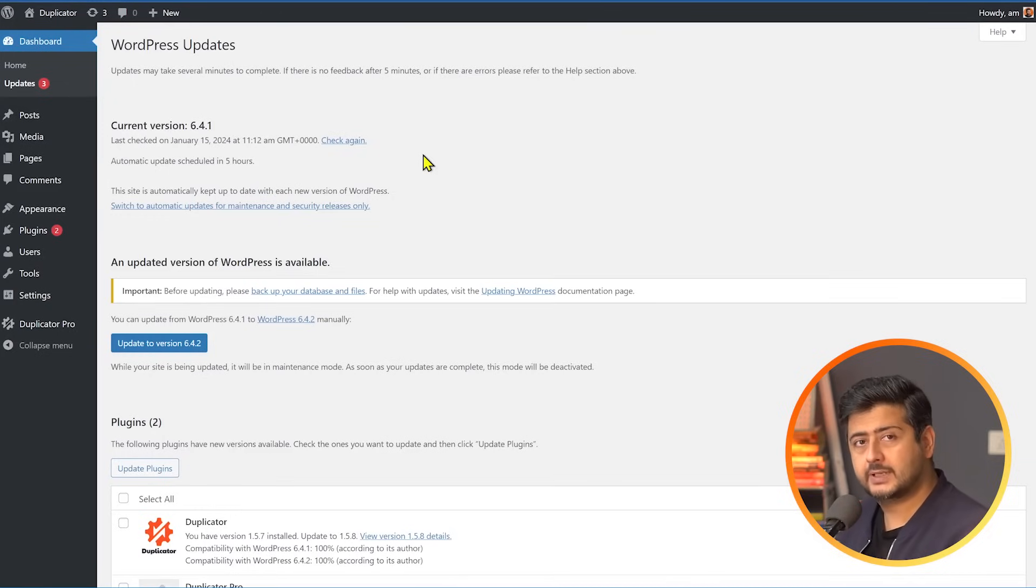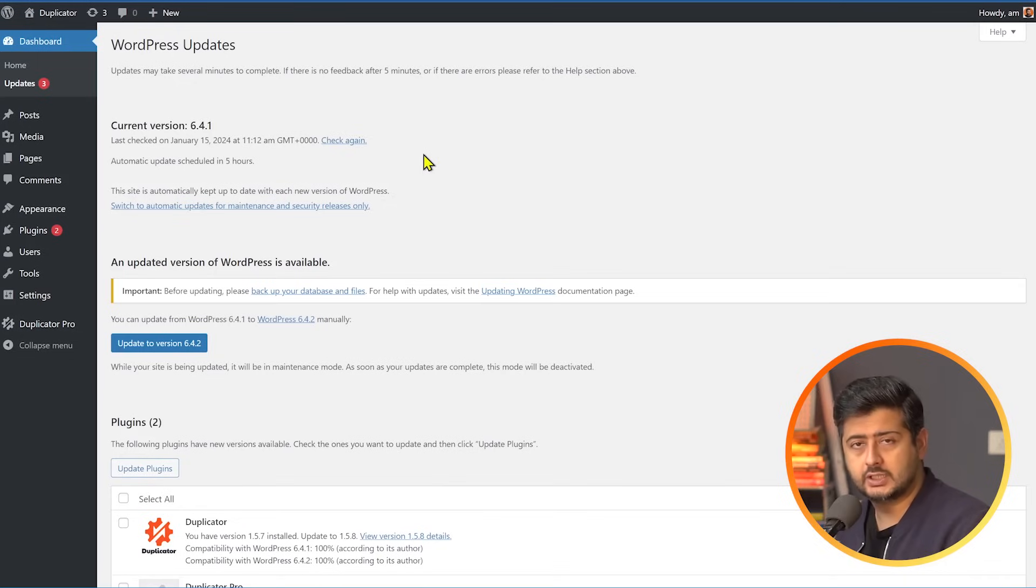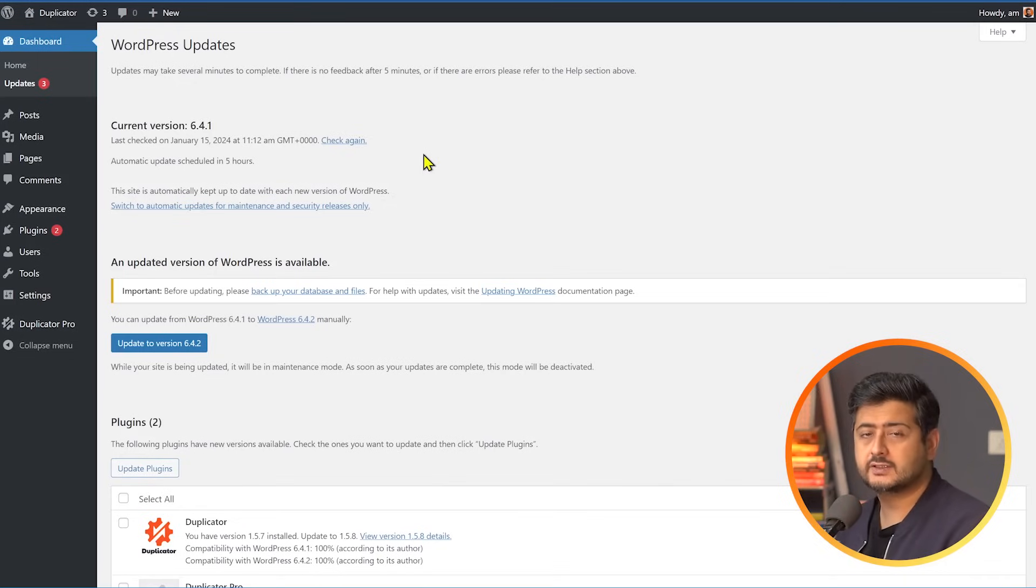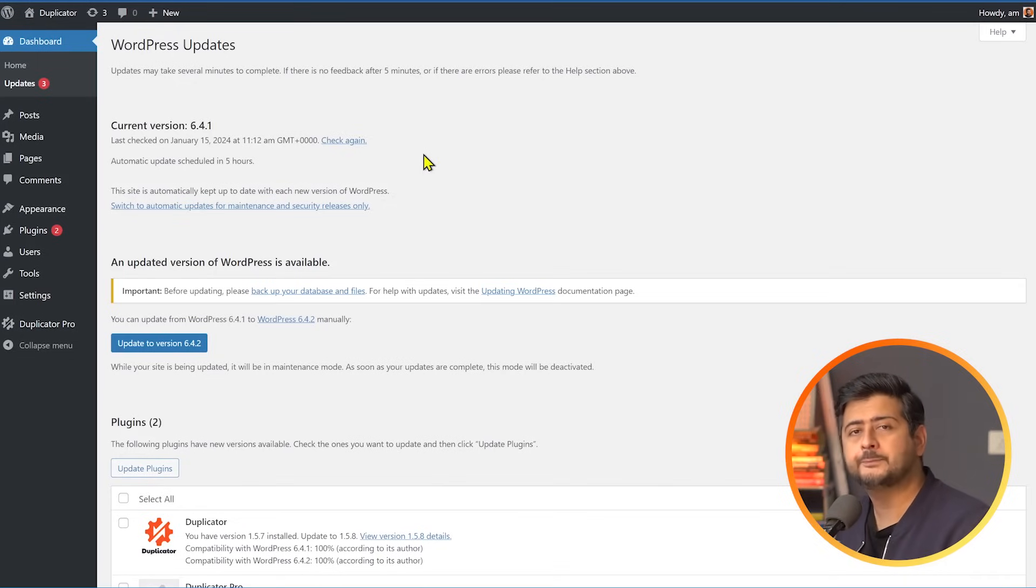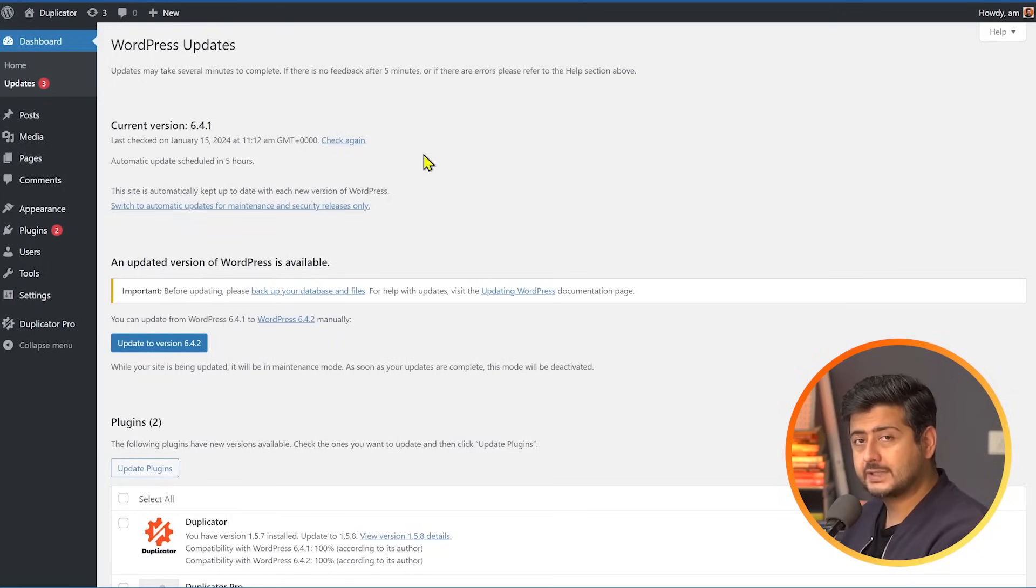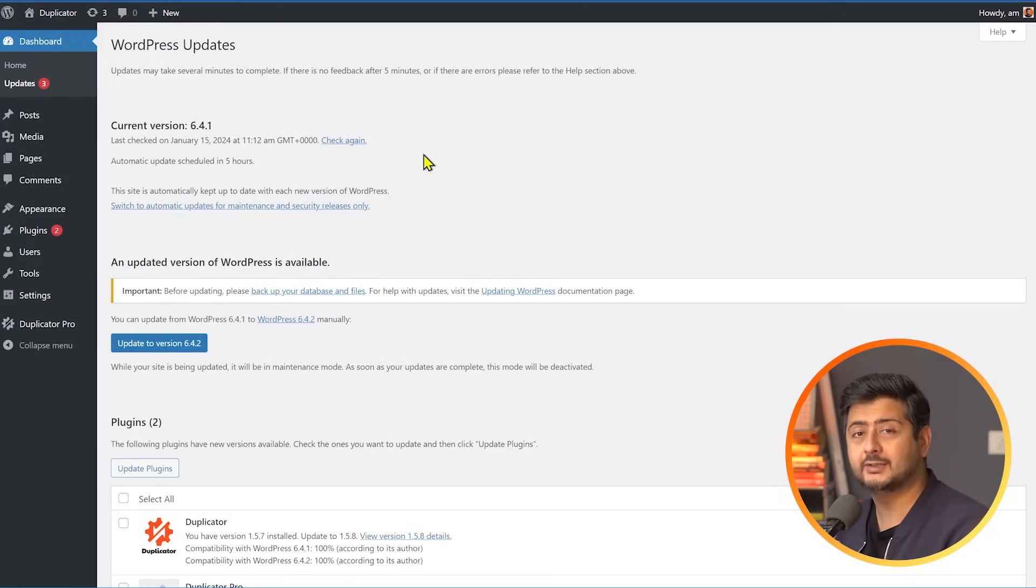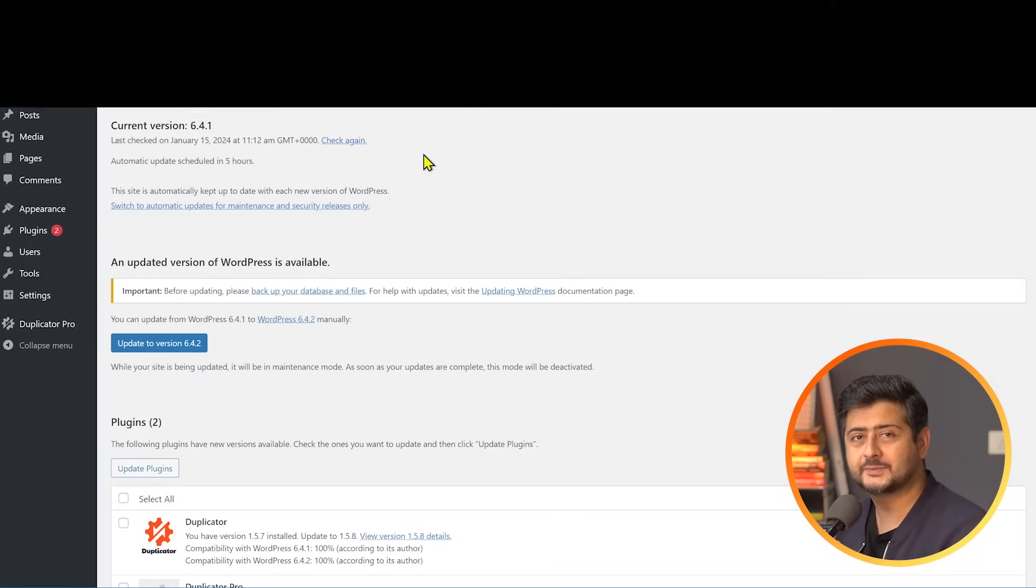So whenever there's an update, usually what you should do is the first thing you should do is back up your website and then update to the latest version. This will ensure that you have the latest features, the best performance, and most importantly, the best security that WordPress has to offer. So go to your website right now, or maybe after watching this video and check if you have any pending updates and update to the latest version.